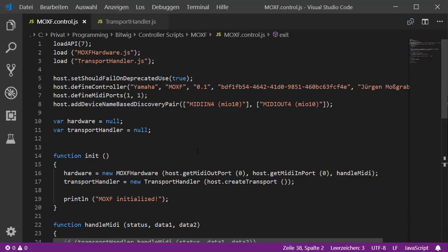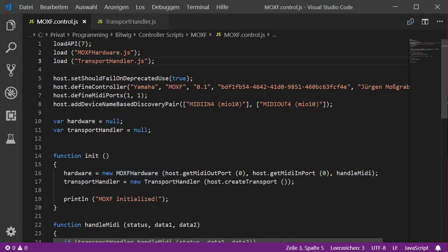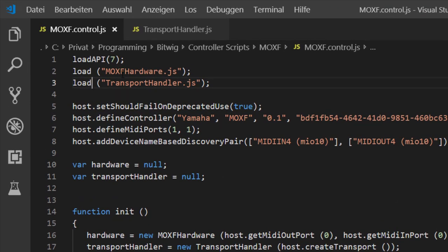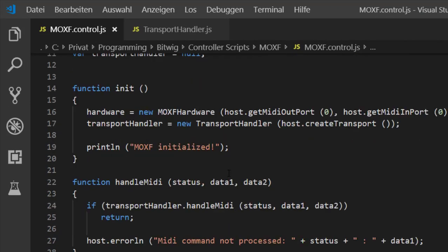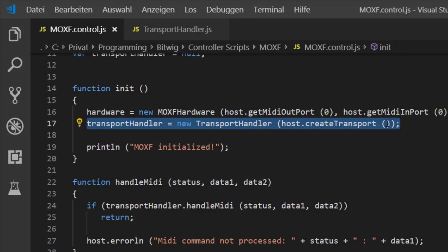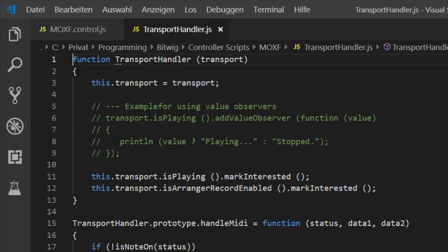Before we look into that, I did some further optimization and cleanup of the previous code. In the last tutorial we refactored the MOXF hardware file, and I also created a file called the transport handler, where I put all the code related to transport control. So our main file is now very slim, and what is new is this TransportHandler — I pass in the created transport as a parameter. Looking into that file, you see we create a TransportHandler class.